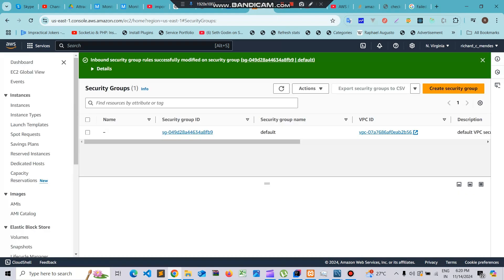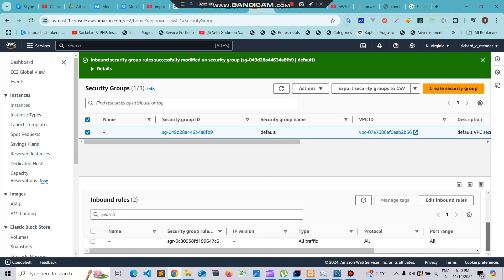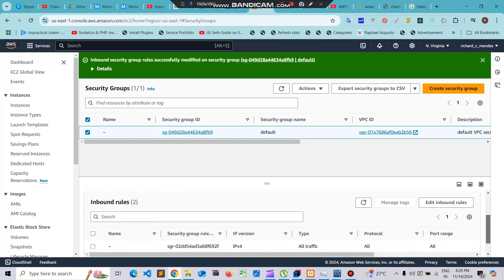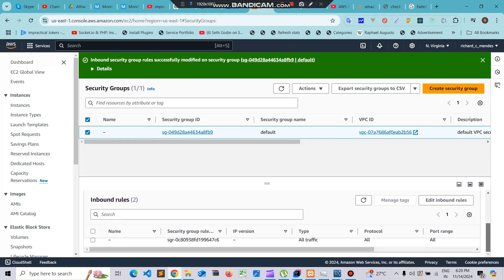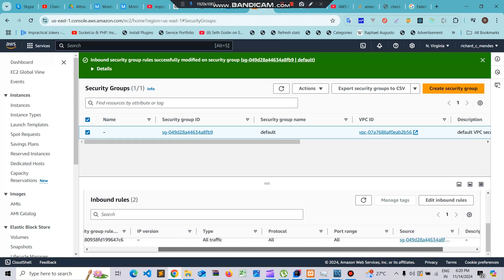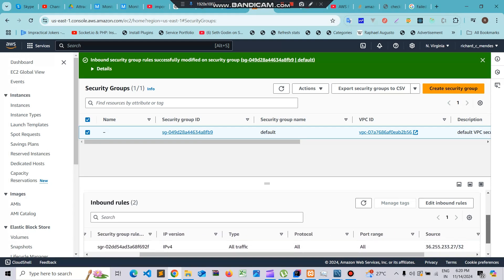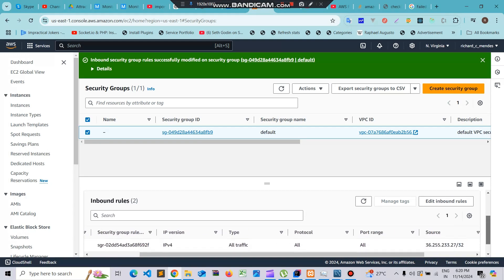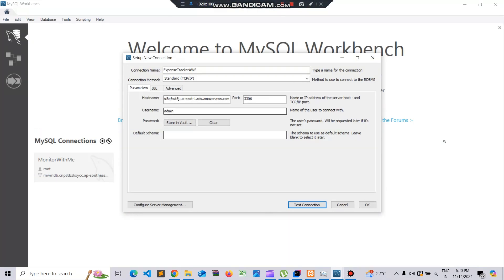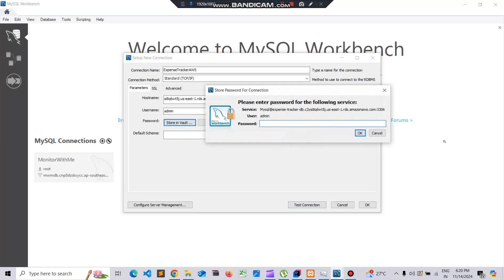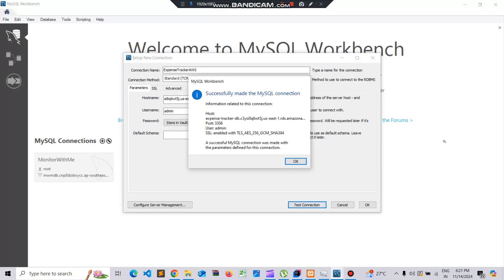You can see the inbound rules are two and one is for my IP. This is my IP rule. Now let's go and connect to the MySQL Workbench. I'll put my password. I'll try to test connection now and we can see that we have successfully connected to the MySQL database.